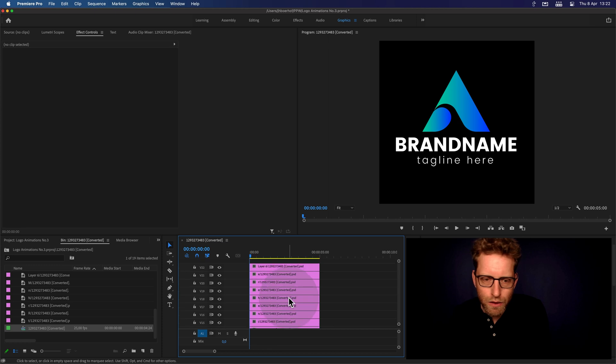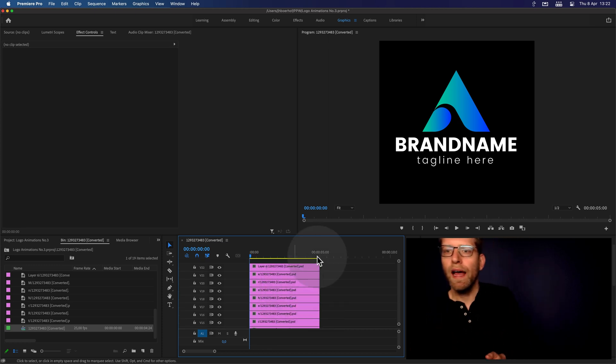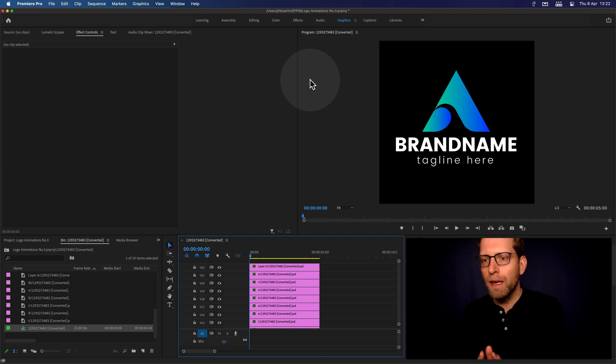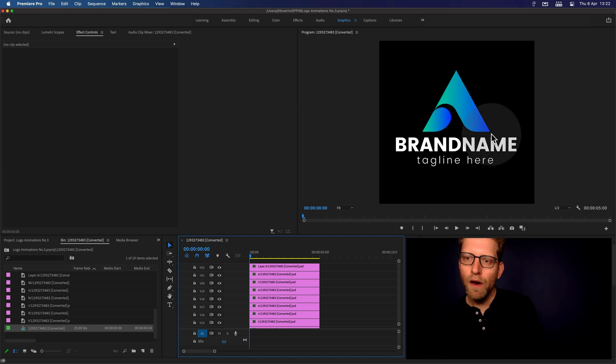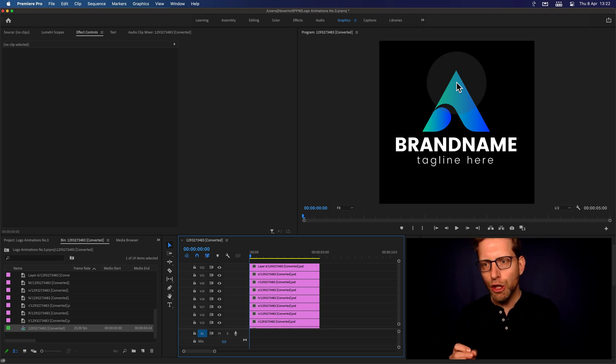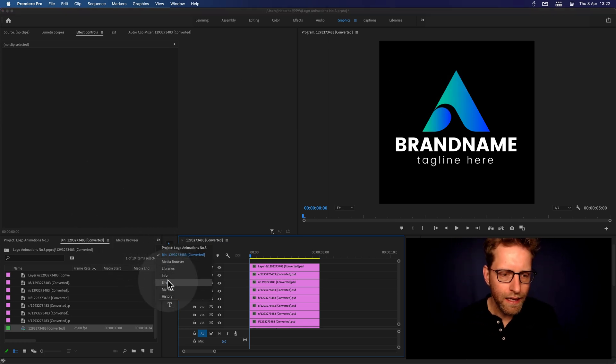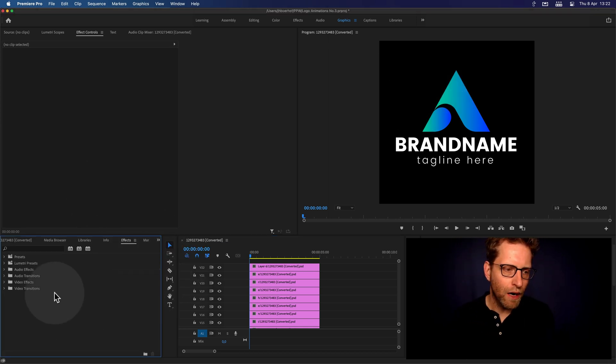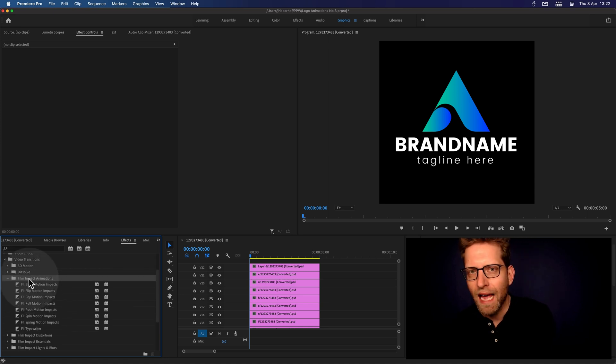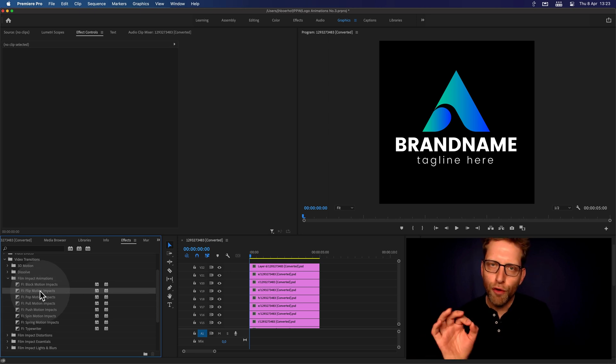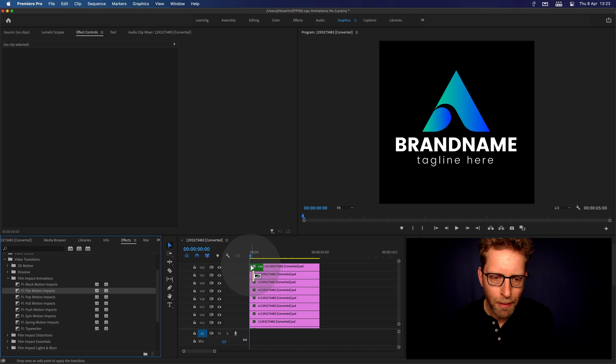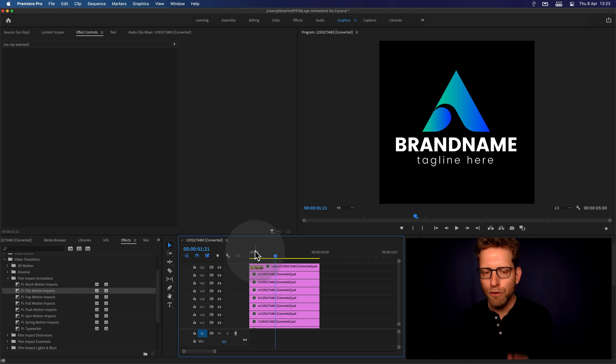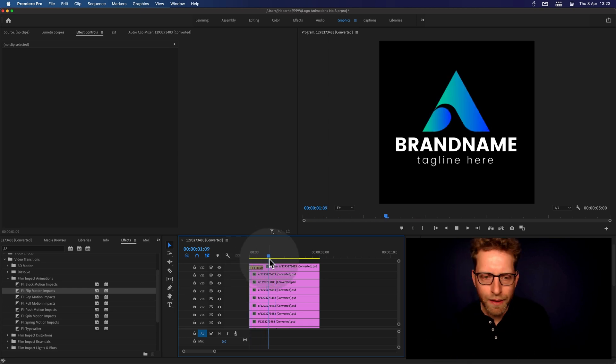Now, to start working with animating this logo, you kind of get to look at the logo and see what it gives you. We've got the triangle here, and you can do a couple of things, and one of the things that I'd like to do is maybe do a flip, sort of a card flip. In the FX browser, go to the video transition section and open up the Film Impact Animation Series. This is so cool for creating these kind of logo animations. Just drag and drop the Flip Motion Impacts and see what it does out of the box.